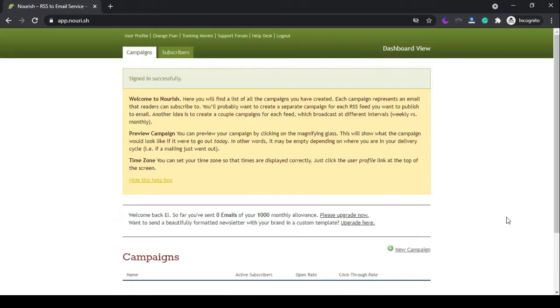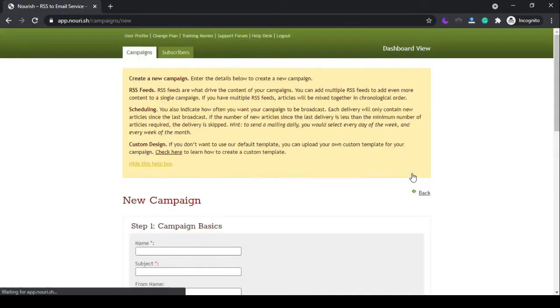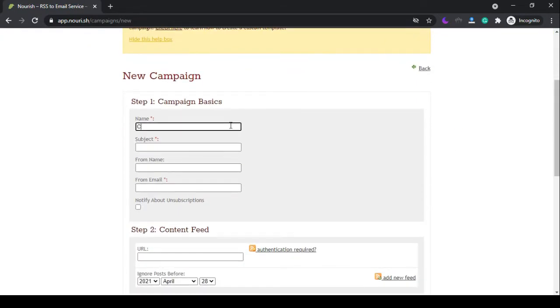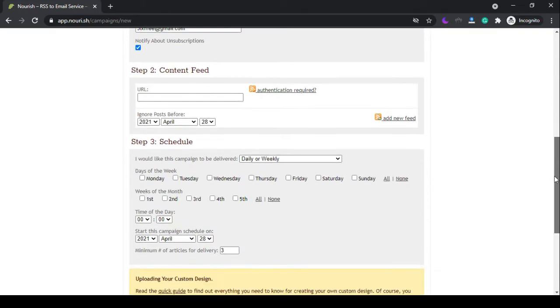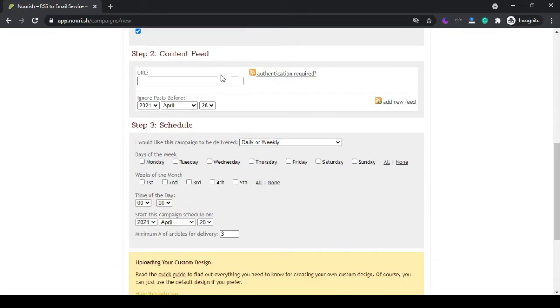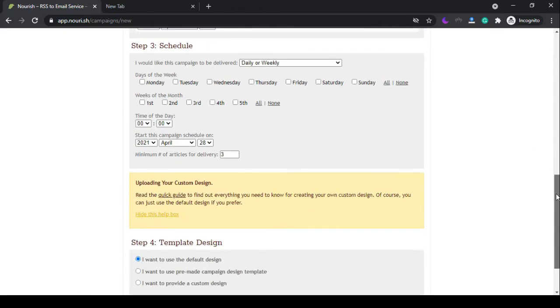After registering, you need to activate your account via email, then click on new campaign. In step one, fill in the basic information. Step two, enter your RSS URL. Step three, choose the sharing times that are suitable for you.